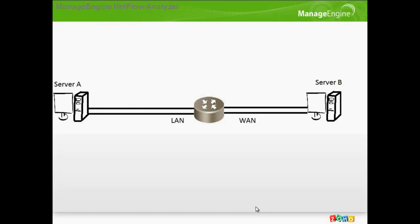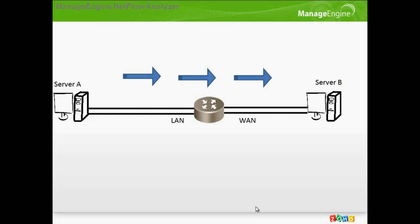Say, we have a router with LAN and a WAN interface and two servers. Server A connected to the LAN and Server B connected over the WAN. So, traffic goes from server A to B, that is LAN to WAN and we have IP flow ingress on the LAN interface.